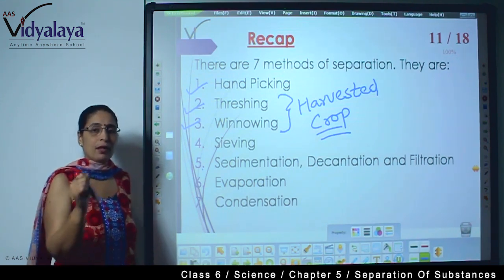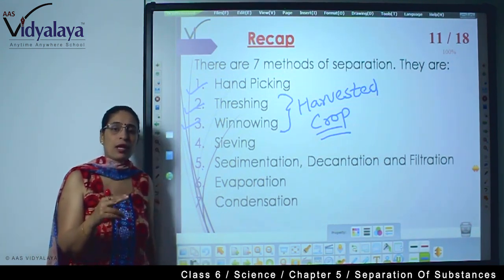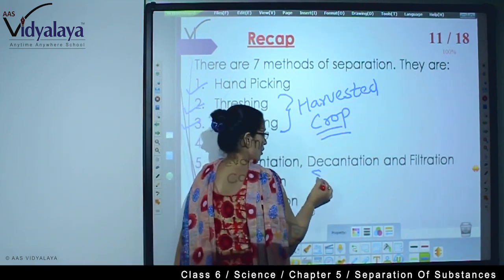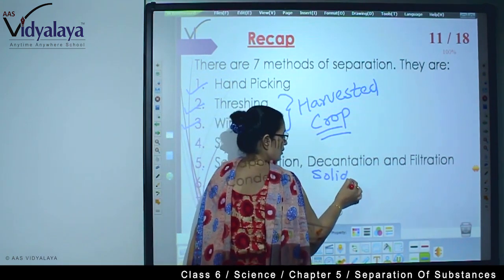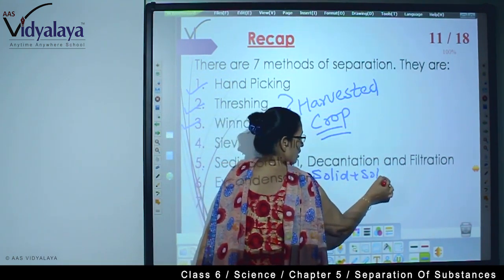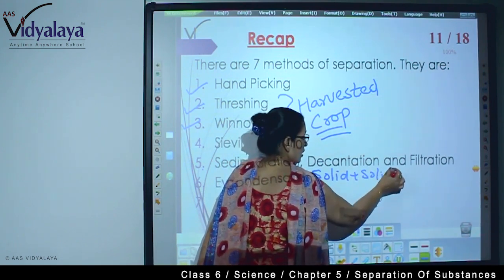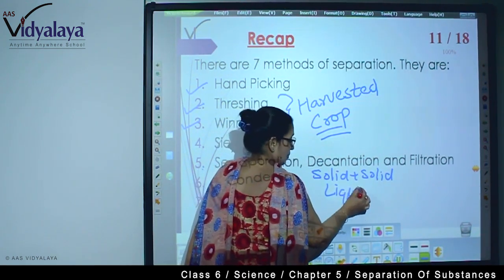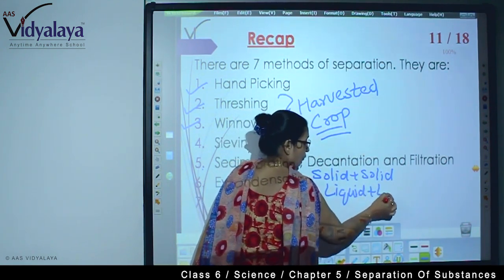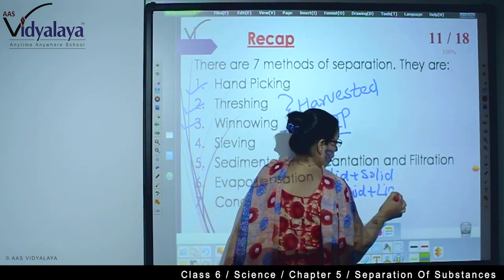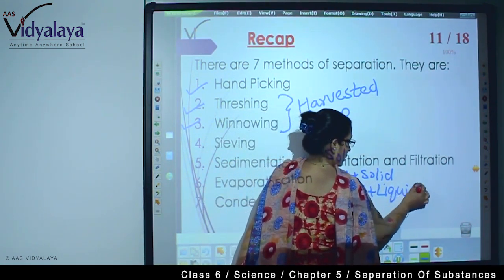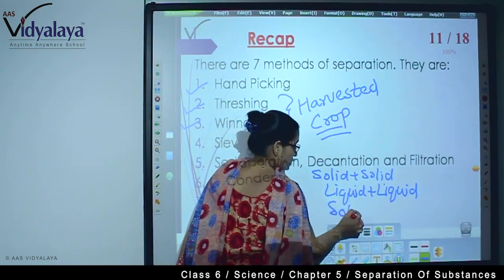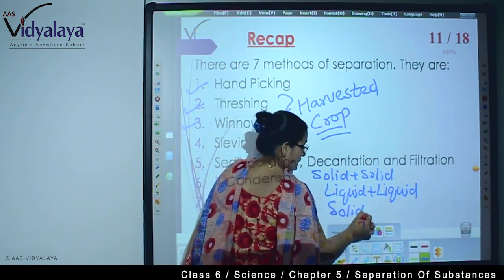A quick recap — what kinds of mixtures are there and why. Solid plus solid. Then liquid plus liquid, where we talked about immiscible liquids, when oil is mixed with water. And then we talked about when there is a mixture of solid plus liquid.